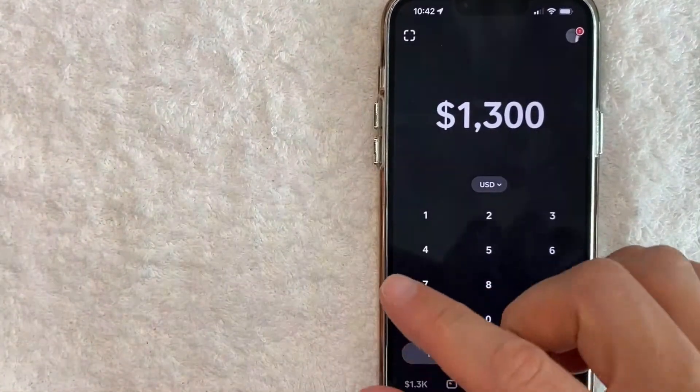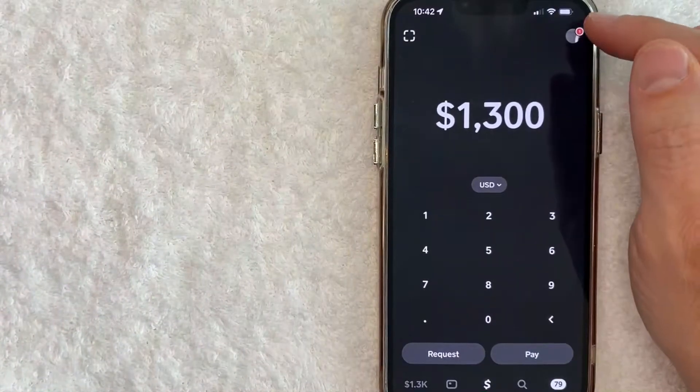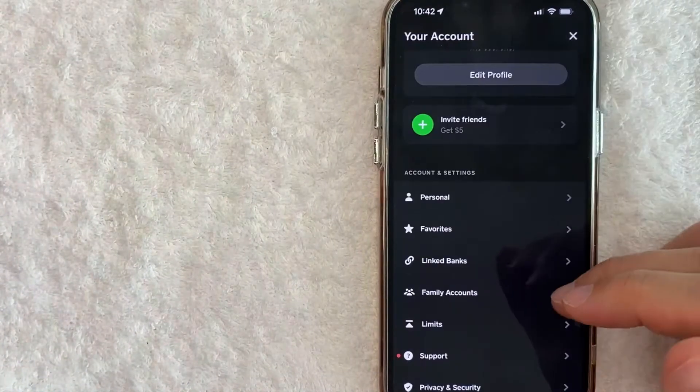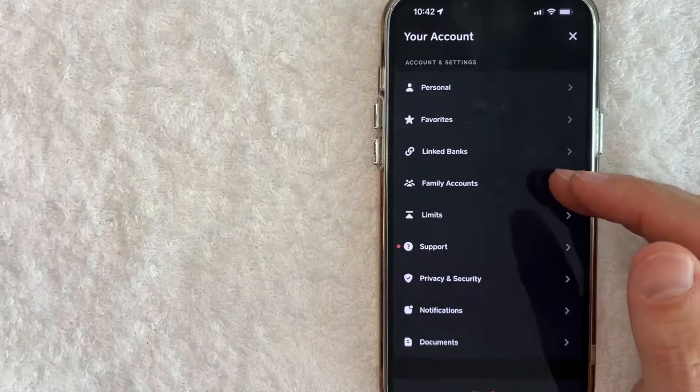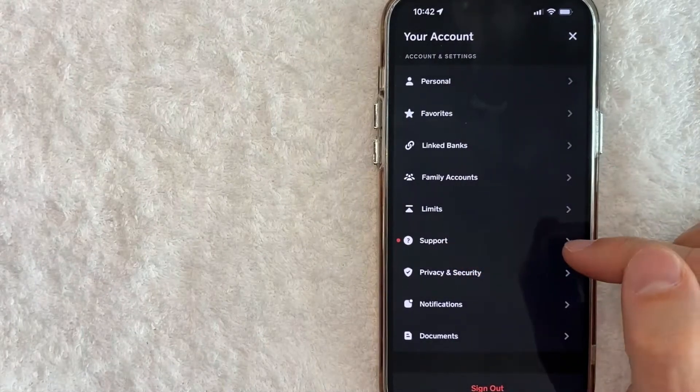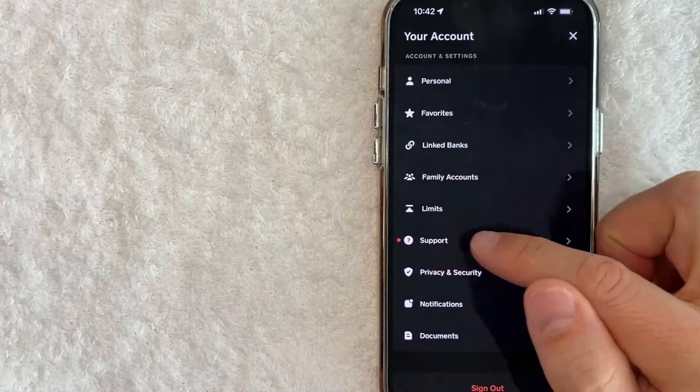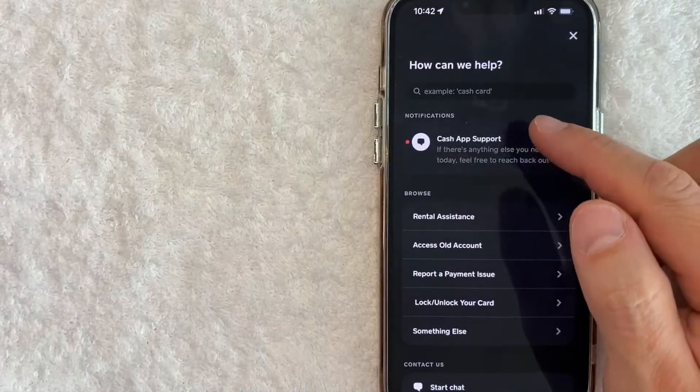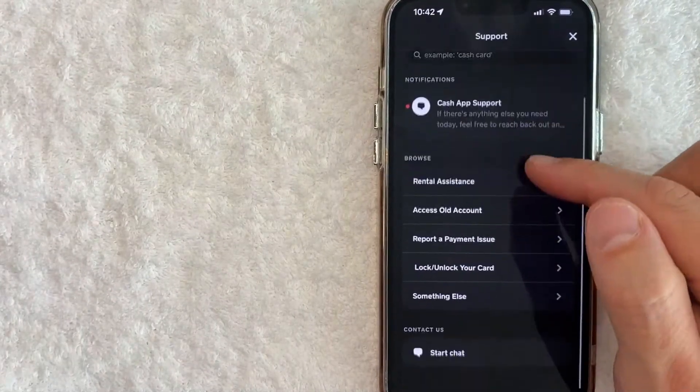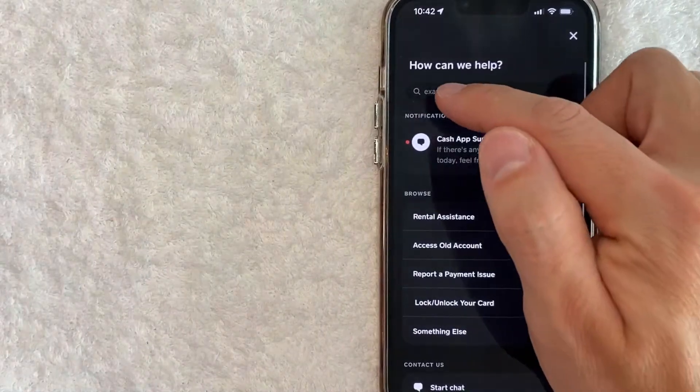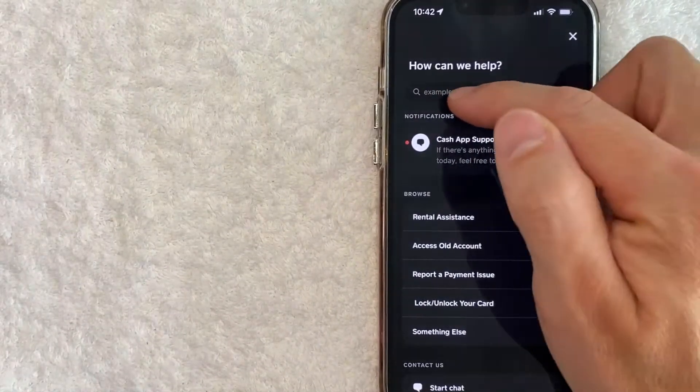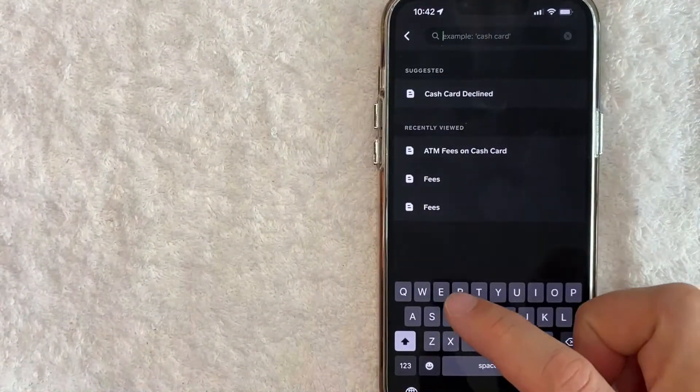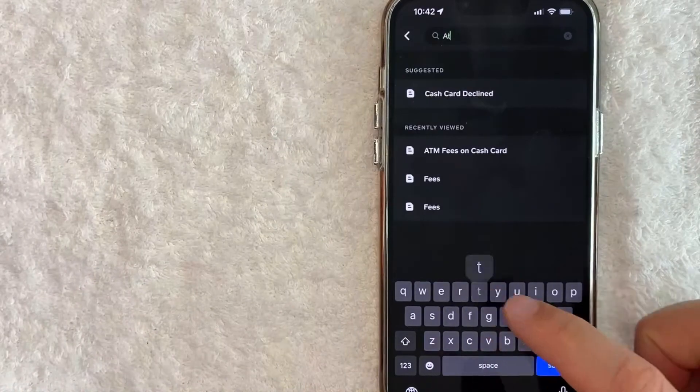You want to click on your profile icon, it's here on the top right. Once you click there you want to scroll down until you get to this line right here called Support, it has a question mark next to it. Once you click there then you're going to see a dropdown menu, but what you want to do is go ahead and look for the search bar right here and just type in ATM fees.